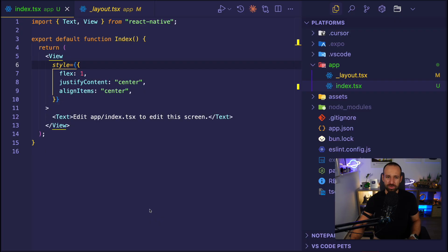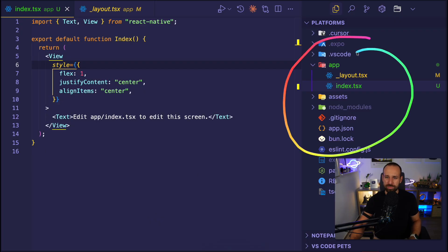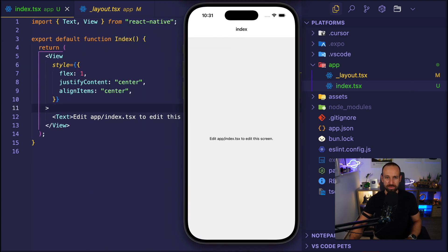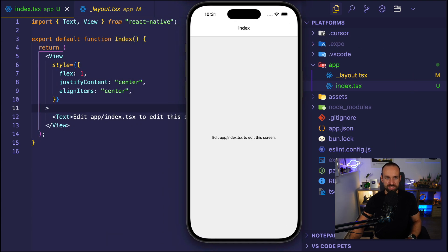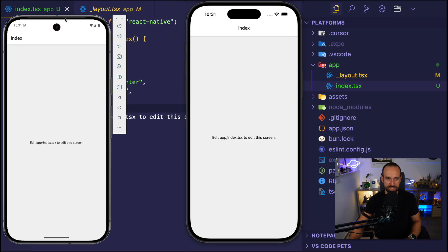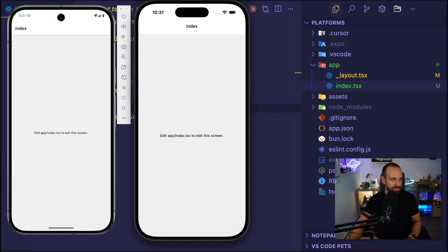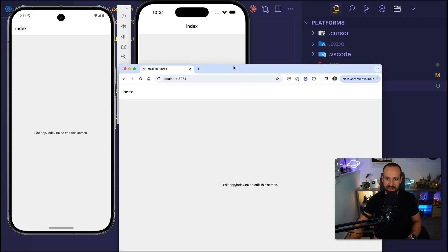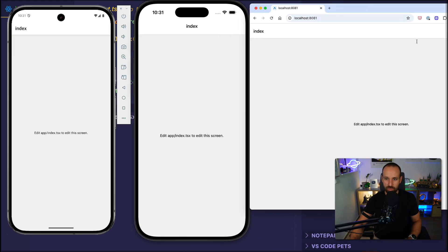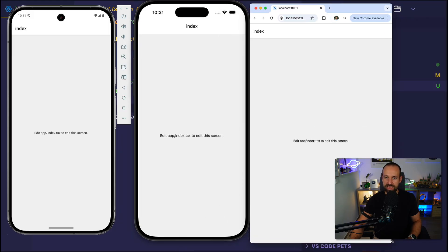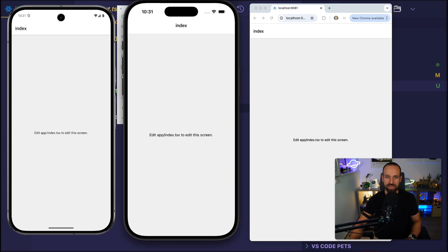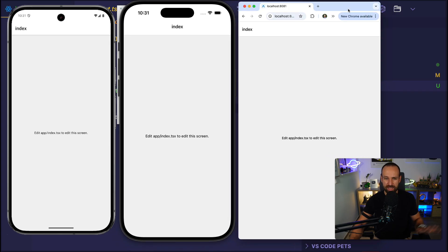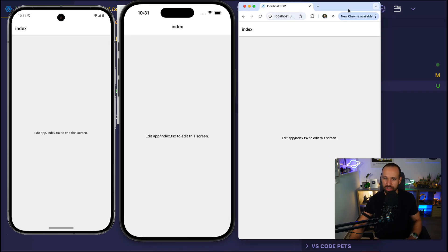So I've already created my new Expo application, I ran the reset script so I right now only have an index file and a layout file with my app. I also opened up this app on pretty much every platform that I could. So I have an Android emulator, I have an iOS simulator and I can also open this up on the web.